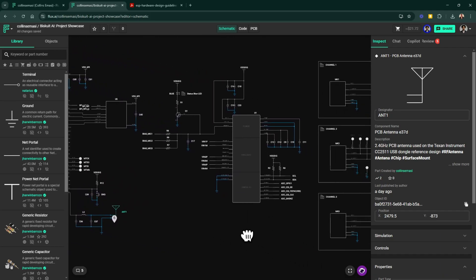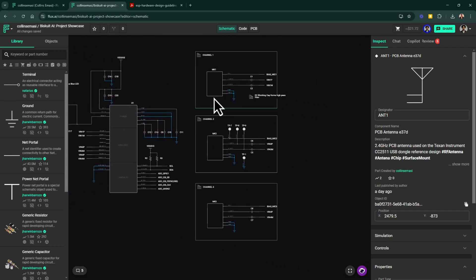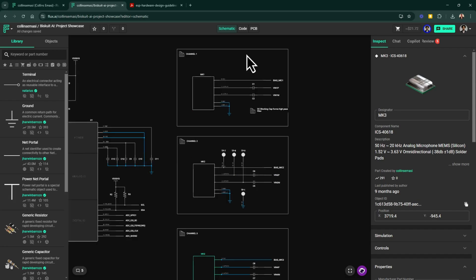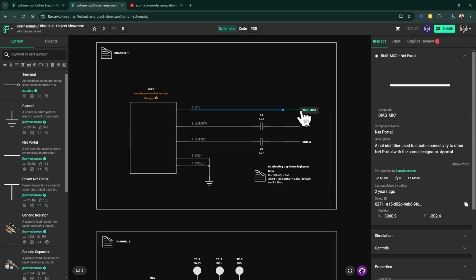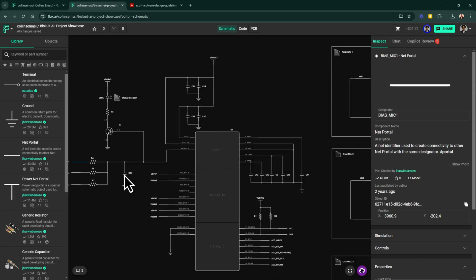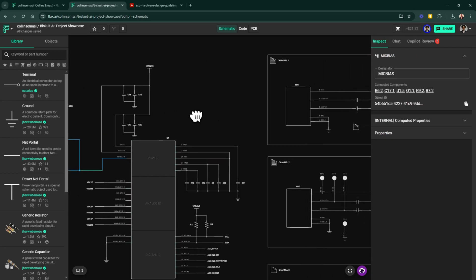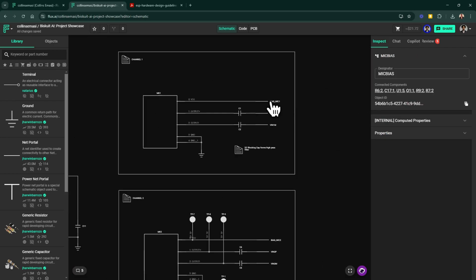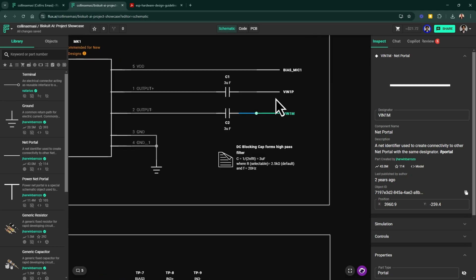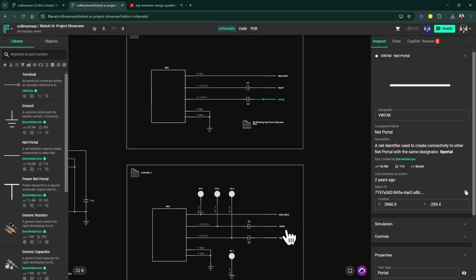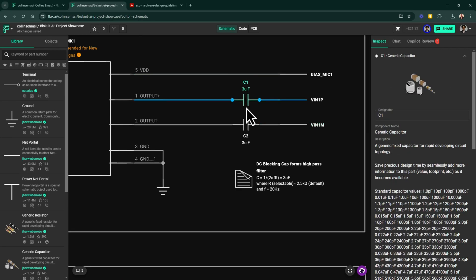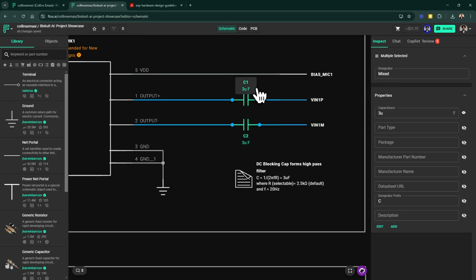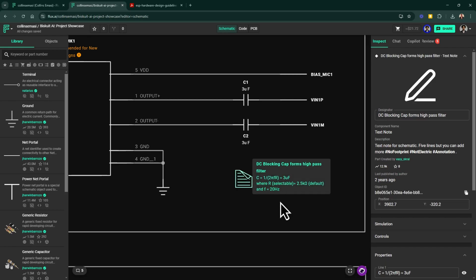In the analog section, we have these three microphones forming our microphone array and for each microphone, we are connecting the bias voltage generated by the ADC. The microphones are connected in a differential configuration and that's why you're seeing the plus and minus pins connected and this is just to reduce noise and interference that might arise.